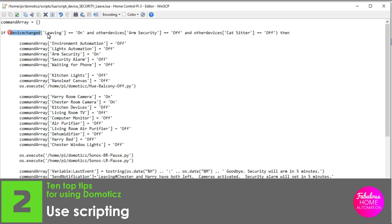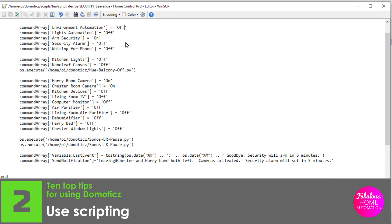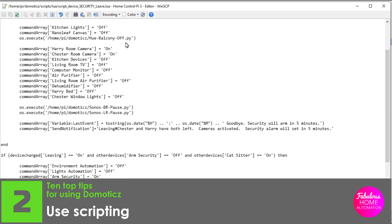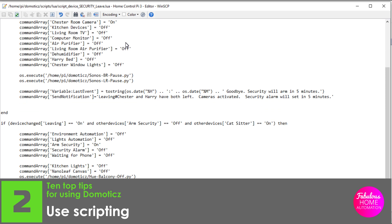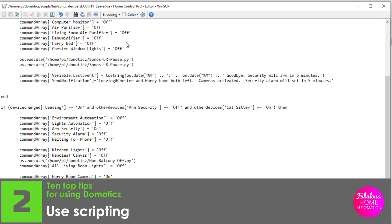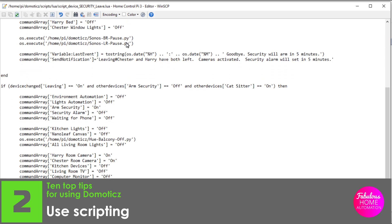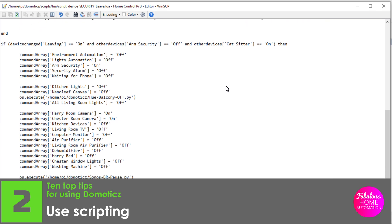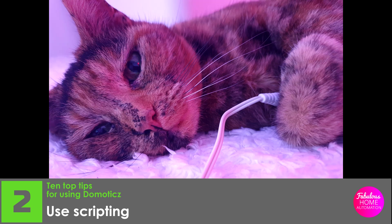When leaving the flat for the day, a script is used to switch off all unneeded lights and devices. Another script then waits for 10 minutes before activating the home security mode which is yet another script in Domoticz. The home security mode determines what time of day it is, and adjusts sensitivity accordingly.